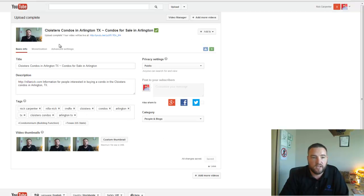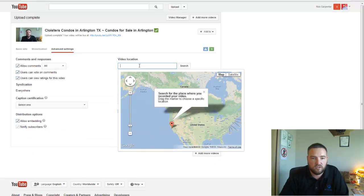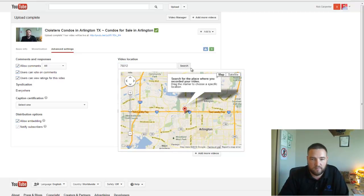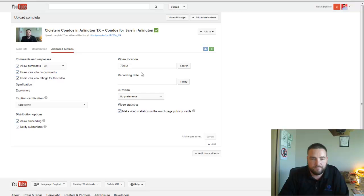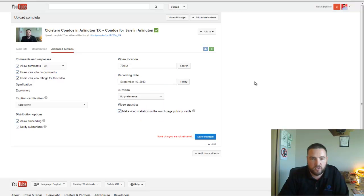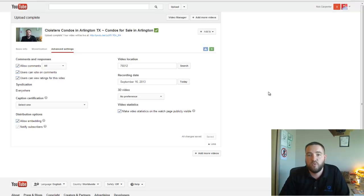If you want to, you can go here on advanced settings and you can change the video location. So for example, if I know that video was shot in Arlington and that zip code, maybe I want to put that zip code on there. Same thing on the recording date - I could go ahead and just put the recording date if I want to. And then you can hit save changes, and that's it. So those are all the steps you want to take to make your video actually be found.